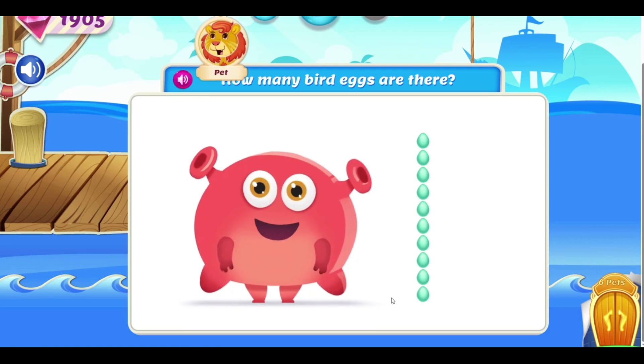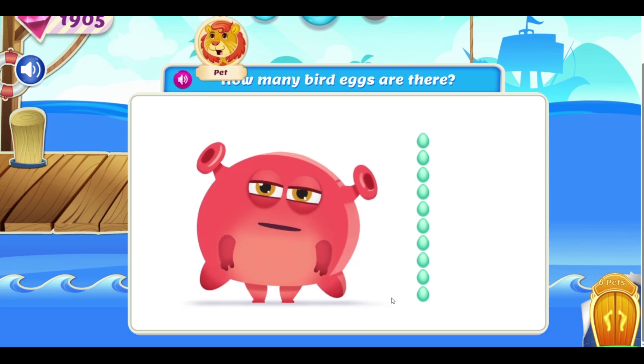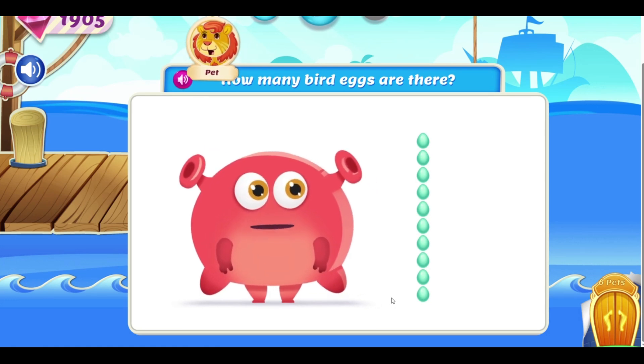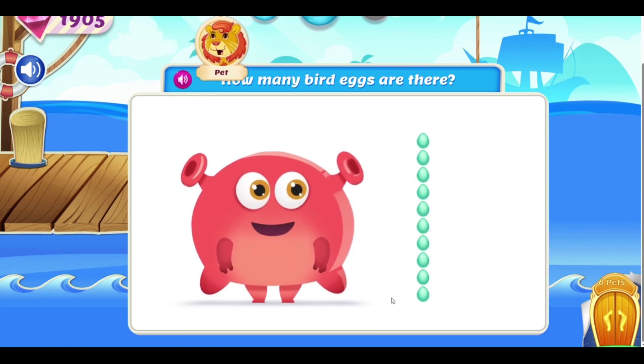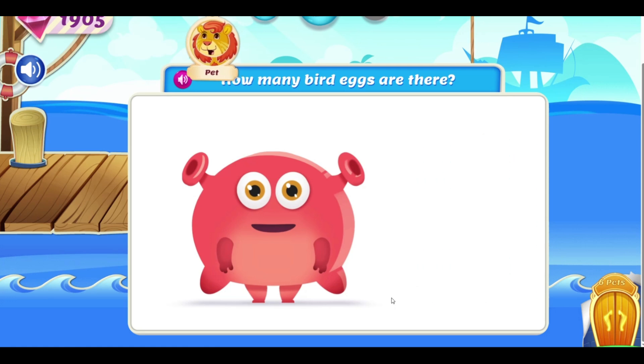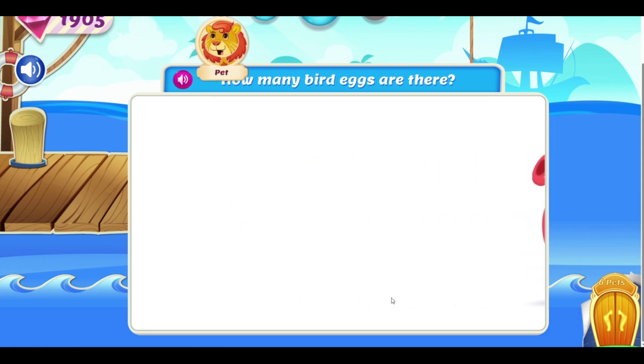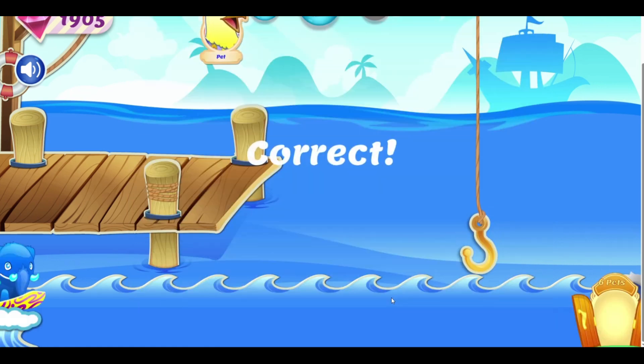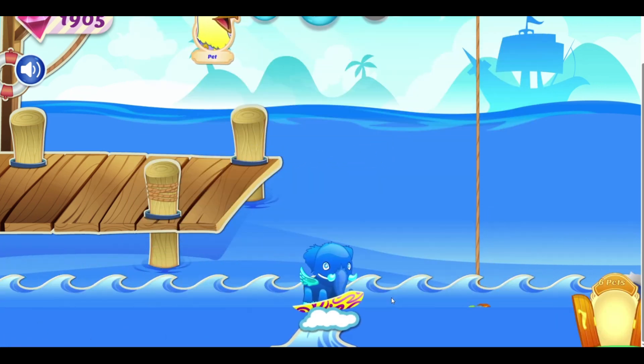One ten makes ten! I can't wait for my ten new friends to all hatch! Correct!